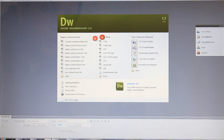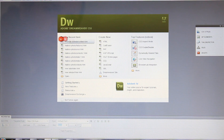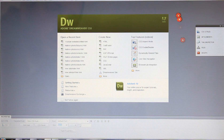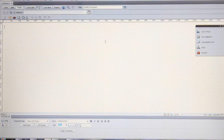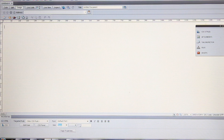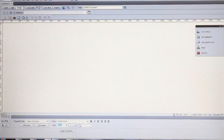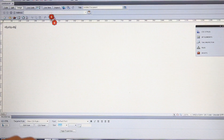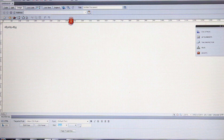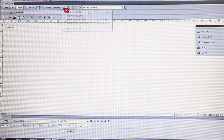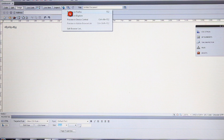When you open your Dreamweaver, this is the window that is going to appear first. Click 'Create New HTML' and this is your first page. If you write something here and then click this icon for previewing in Firefox, or whatever browser you want.